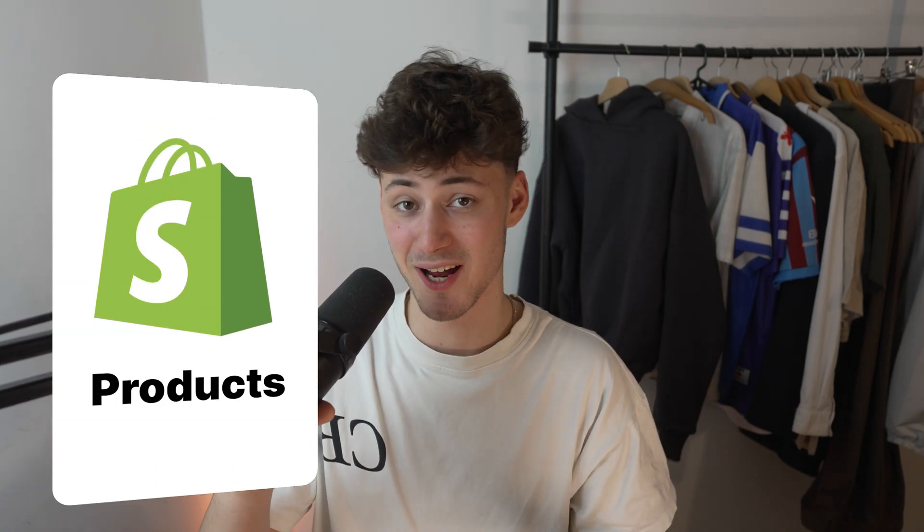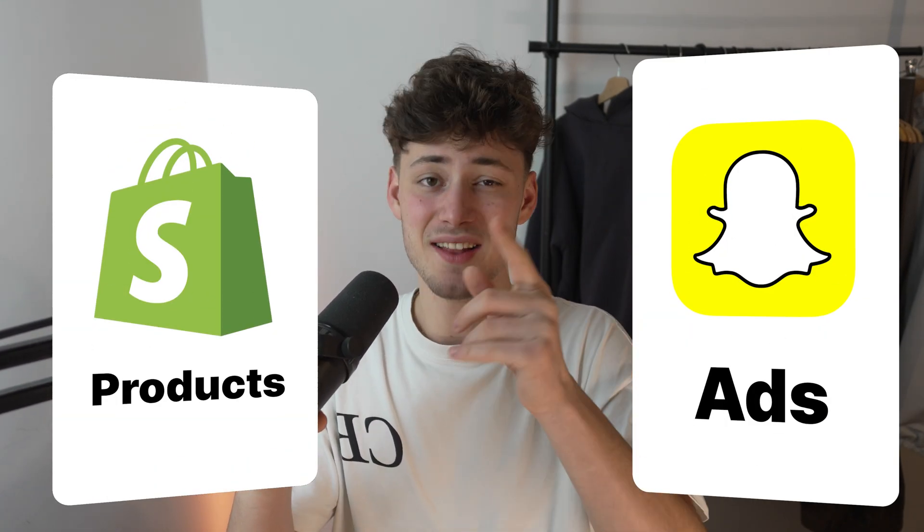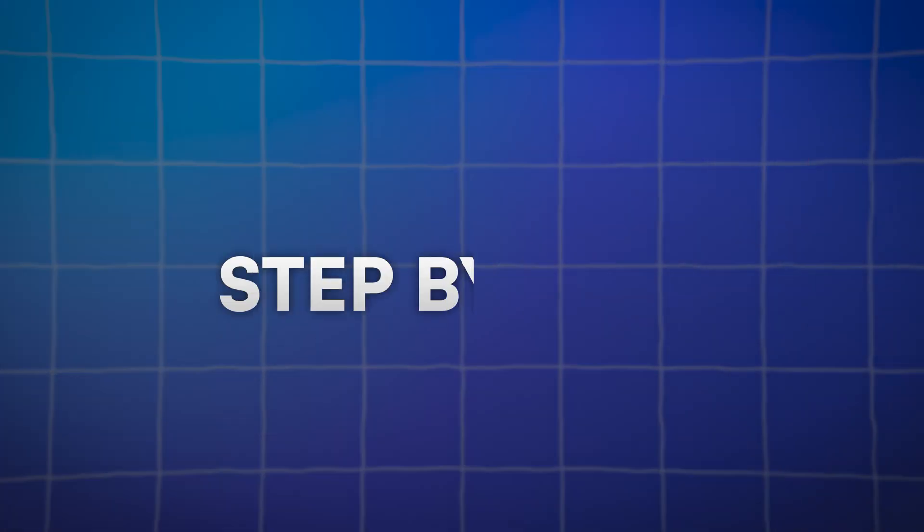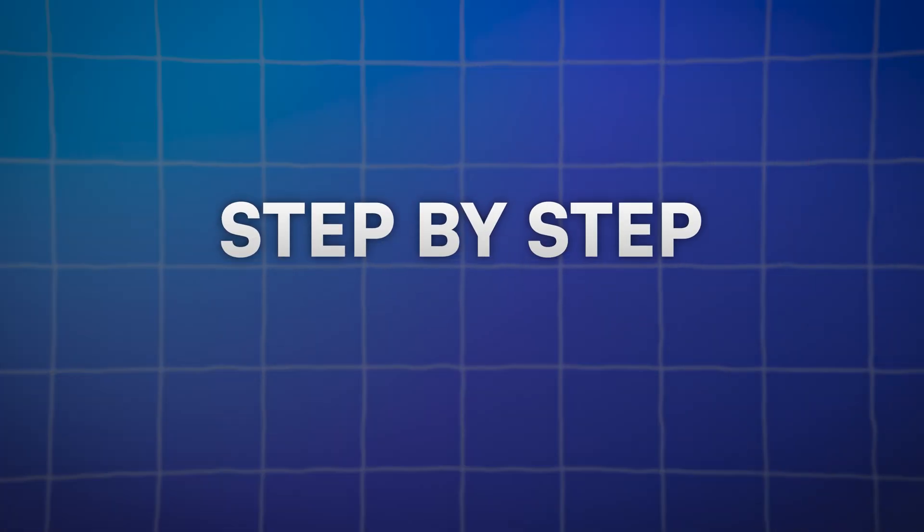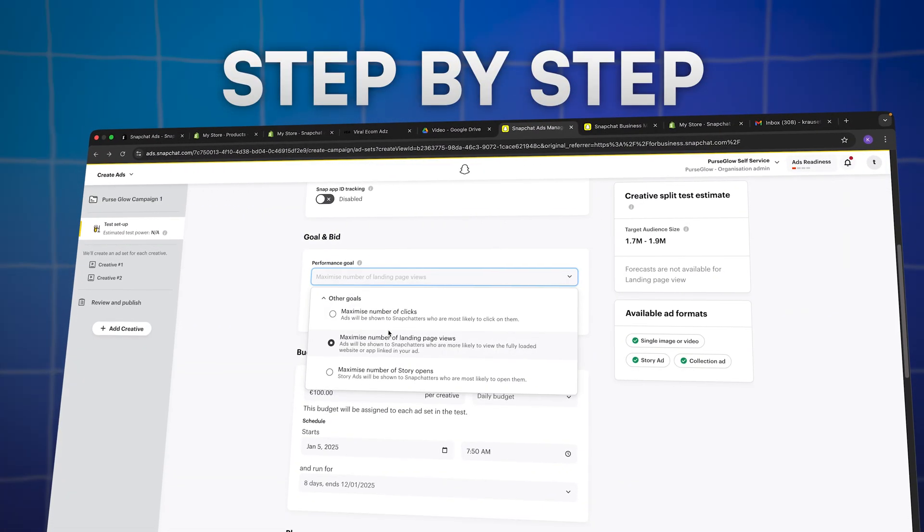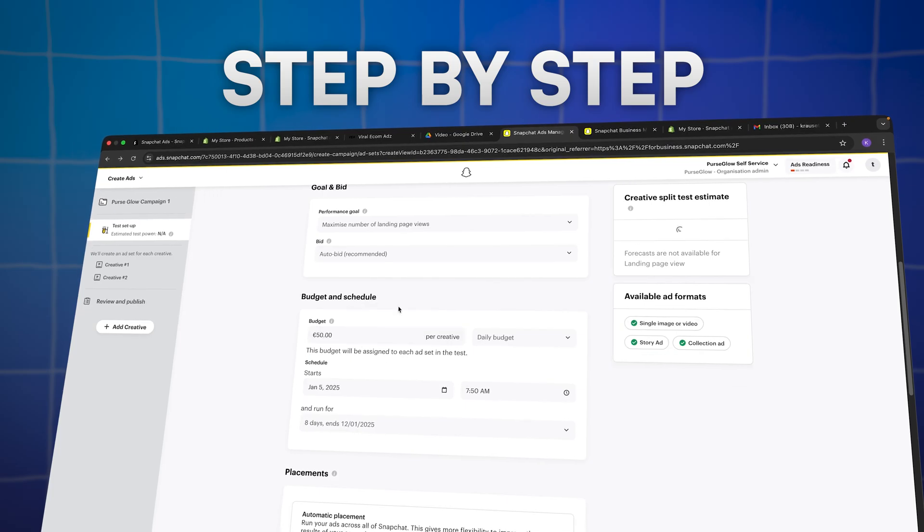Do you want to promote your Shopify-based products on Snapchat ads? Then this video has you covered, because today I will show you step-by-step all of the things that you will have to know to actually promote your stuff on Snapchat.